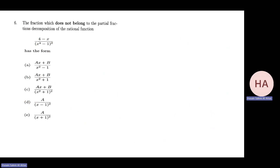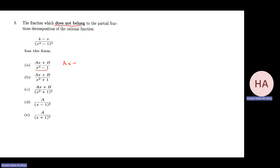Now we'll do more questions from the exams for this section. The fraction which does not belong in a partial fraction decomposition — this one clearly doesn't belong, because (x + b) over (x minus 1)(x plus 1) is not irreducible; it's a reducible quadratic, so it cannot be used directly as a partial fraction term.